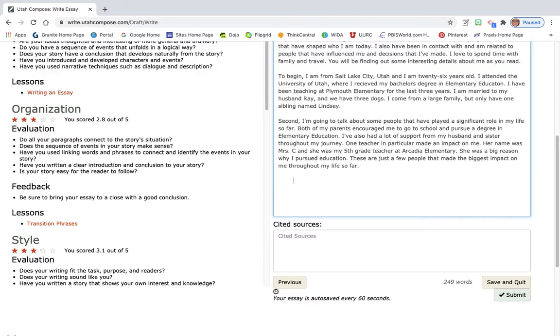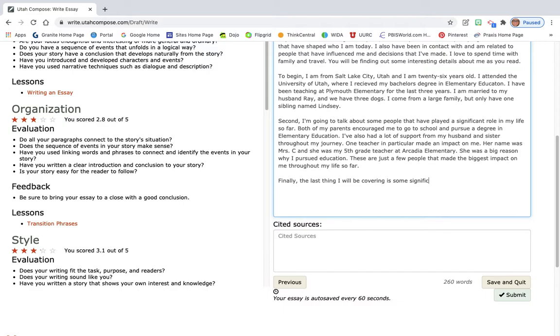So I'm gonna start off with, I didn't mean to hit that button. Finally, comma, the last thing I will be covering is some significant events that have occurred in my life, period at the end.